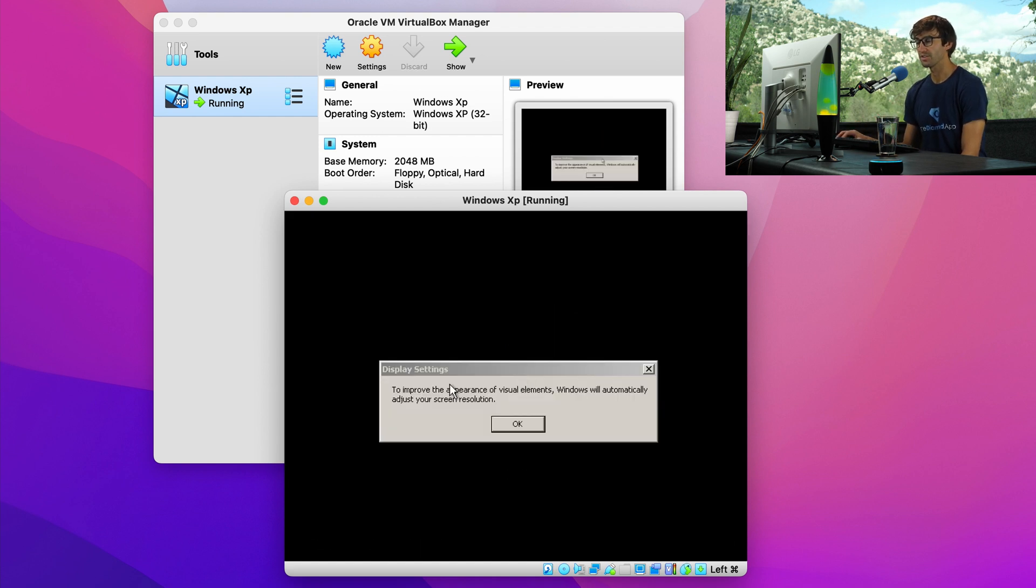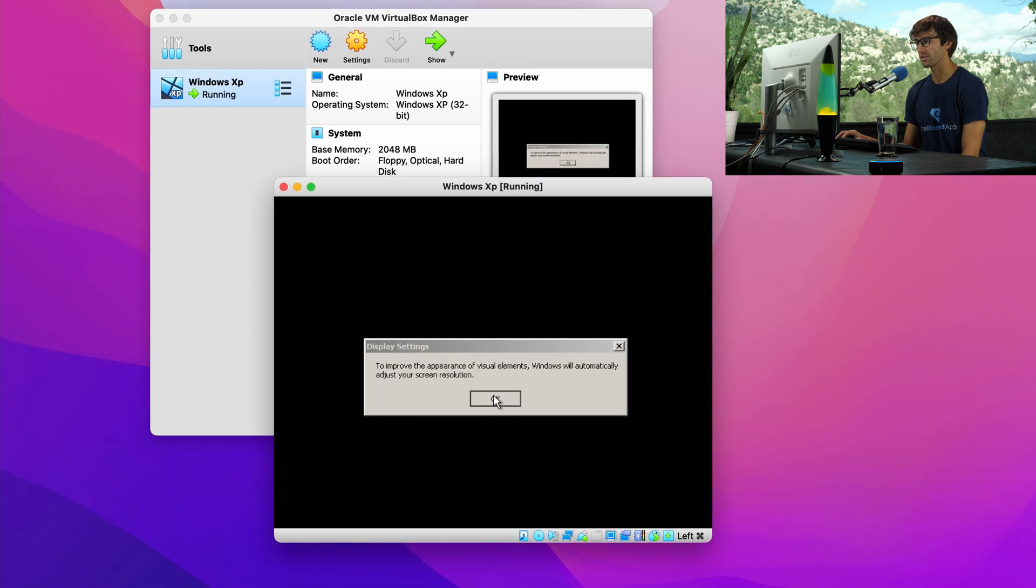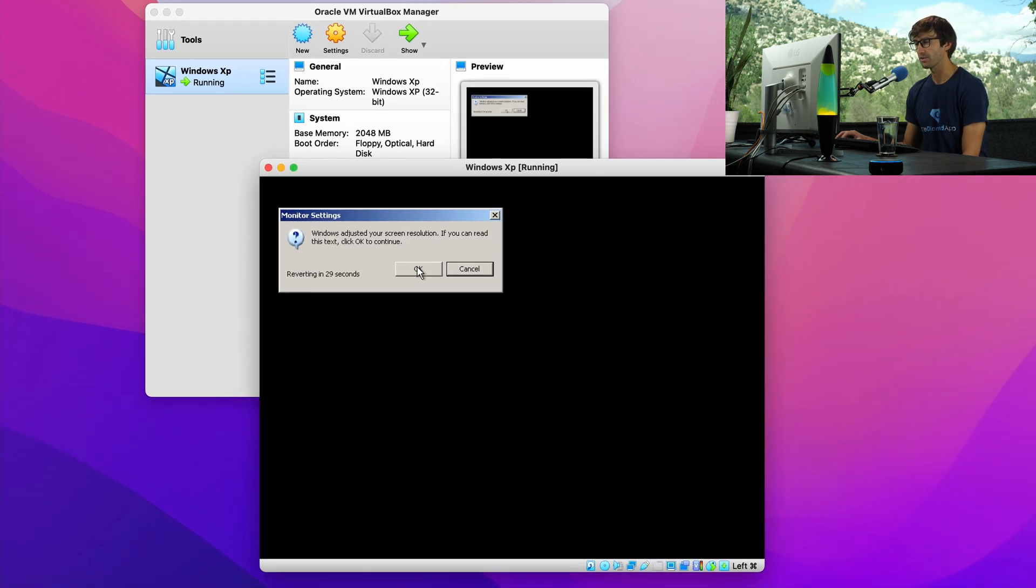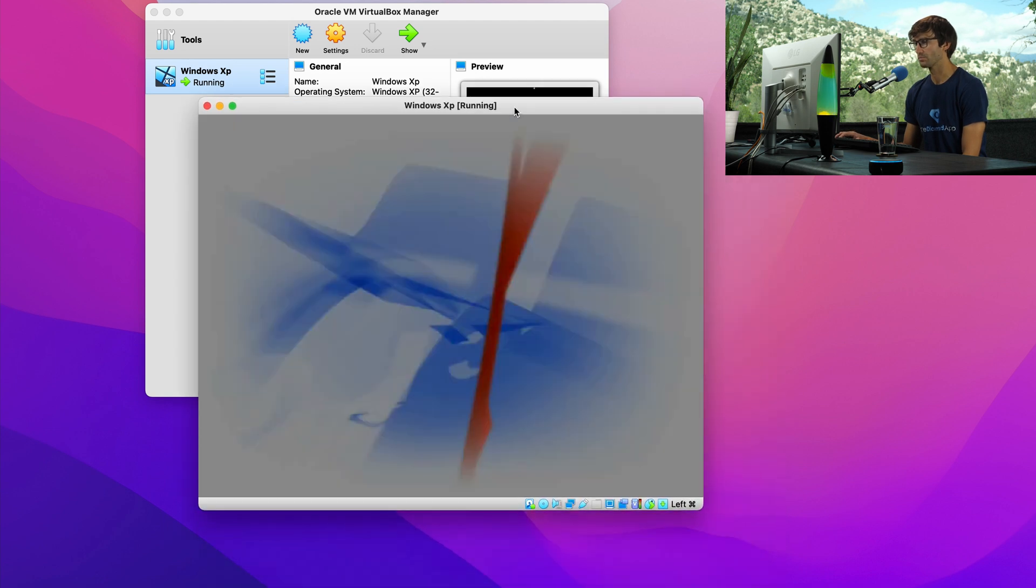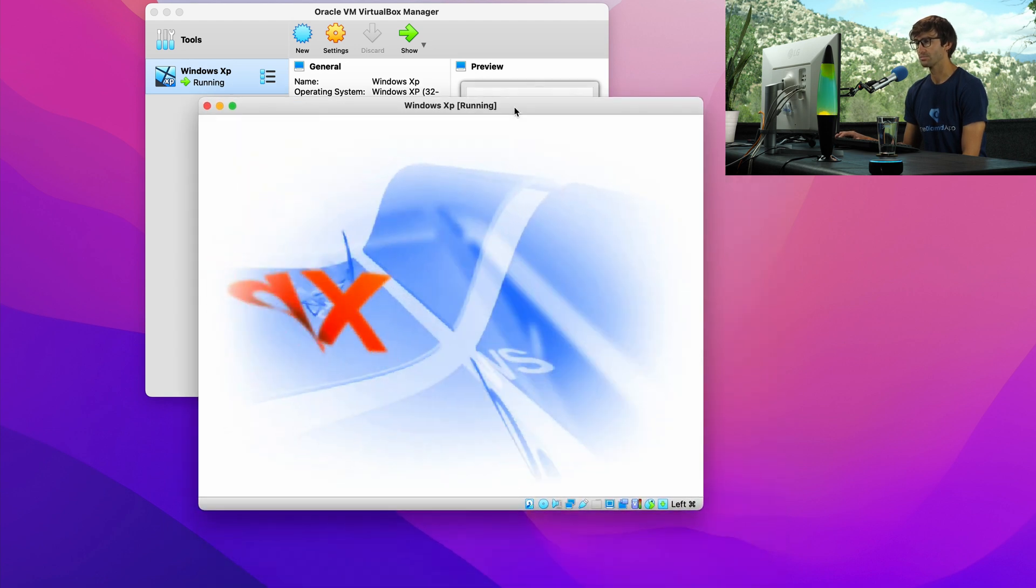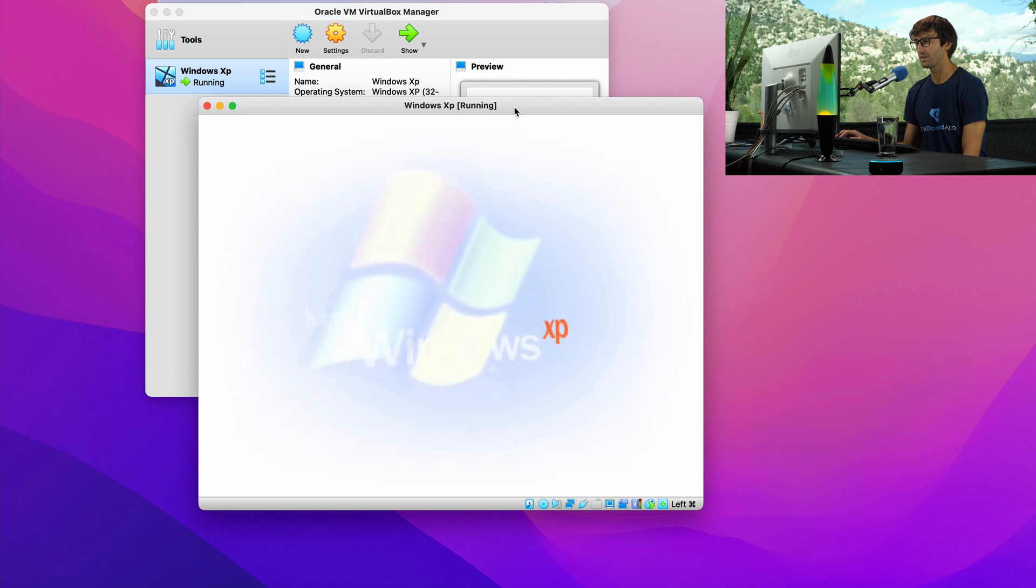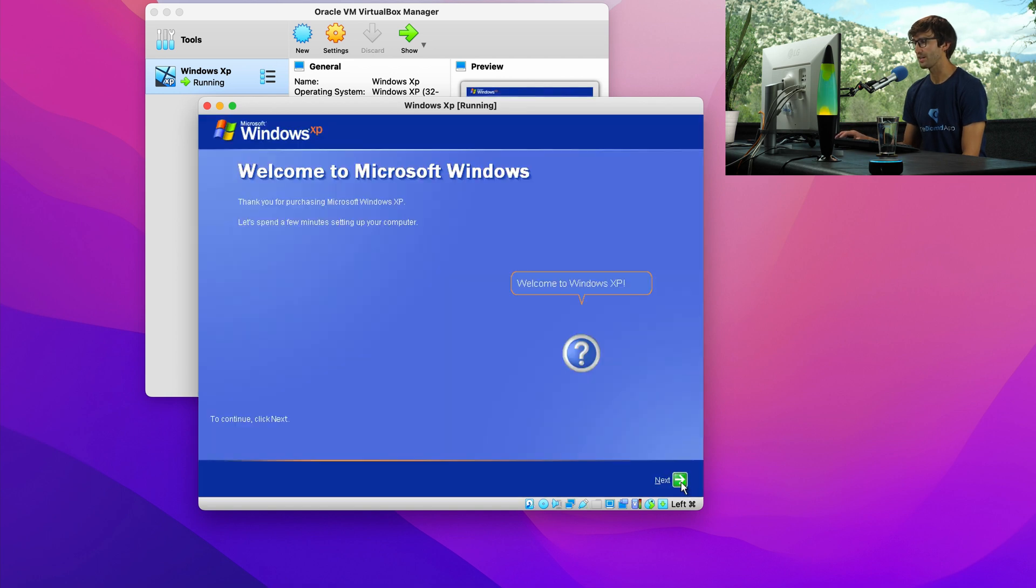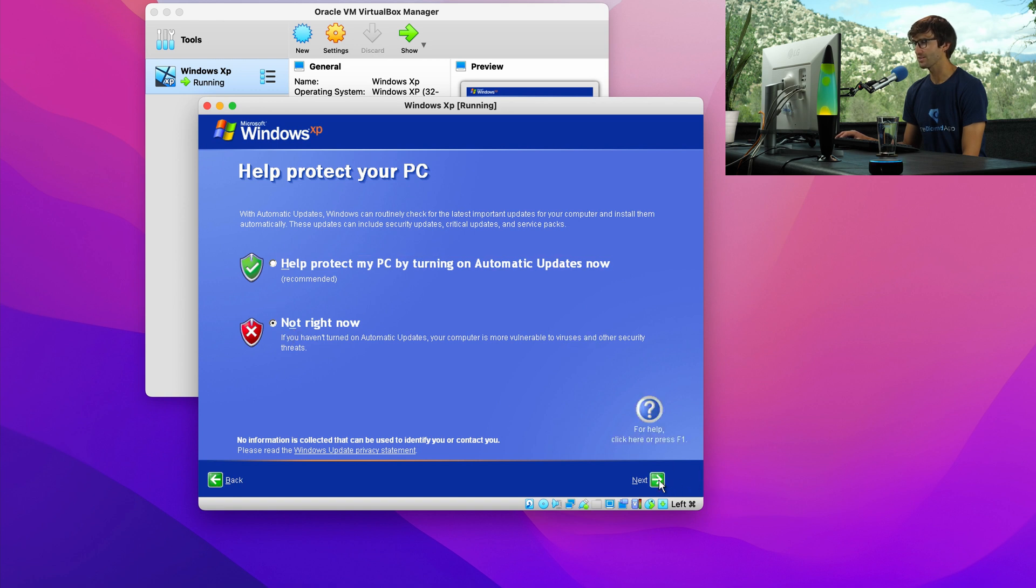You might see this pop-up about display settings. That's a good thing. So click on okay. We get a little bit better resolution and a bigger screen. And look at this. Windows XP is booting up for the first time. We'll go ahead and click on next. We don't have to protect it. So not right now. Click on next.